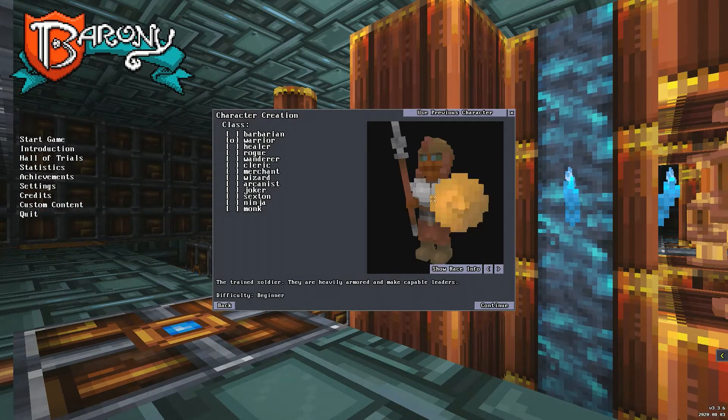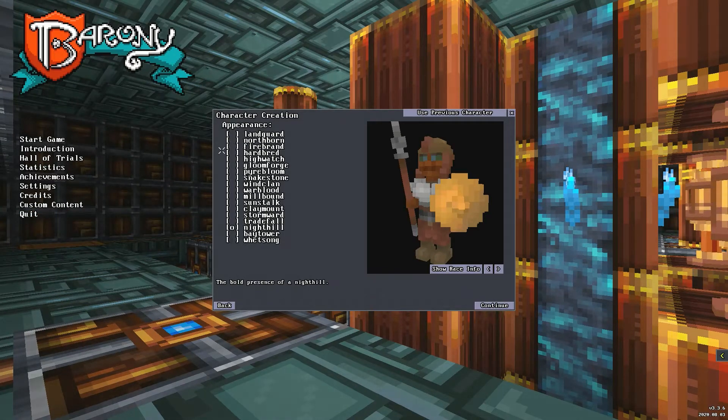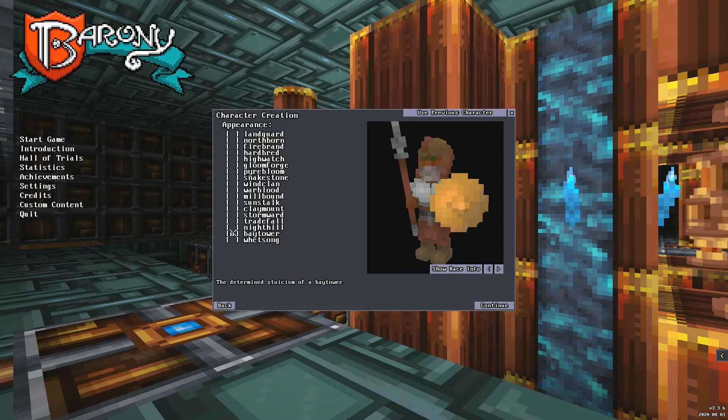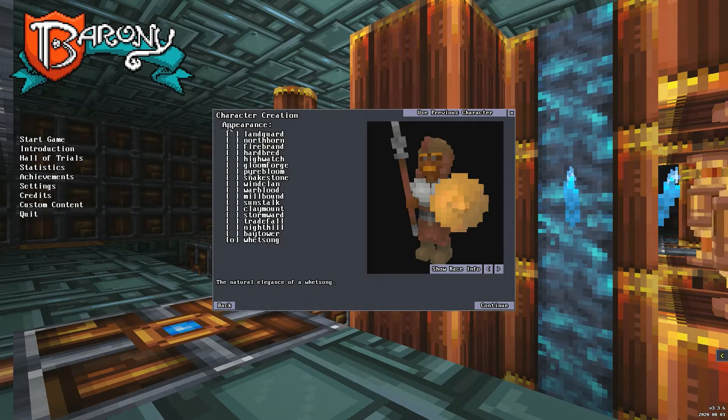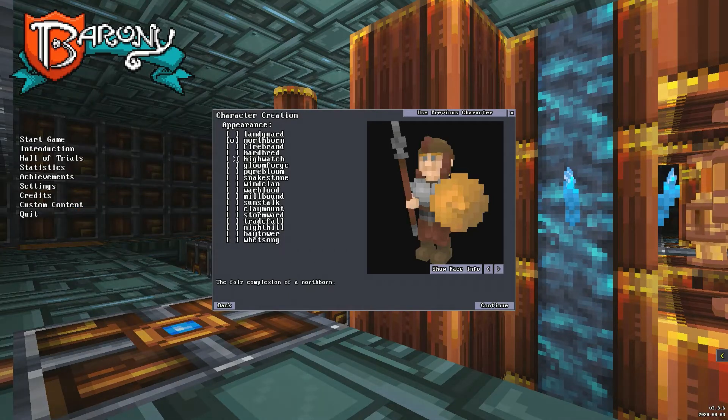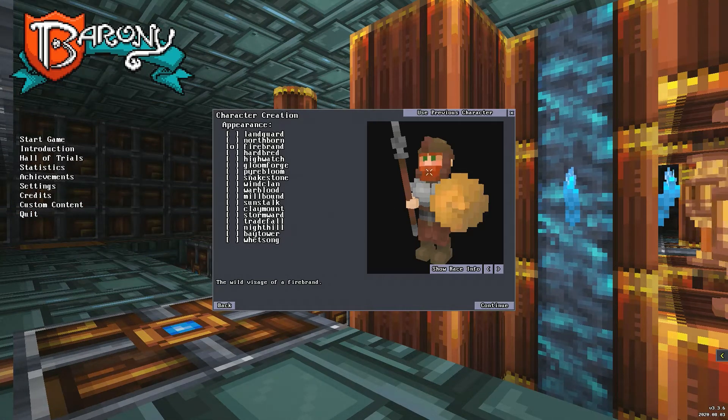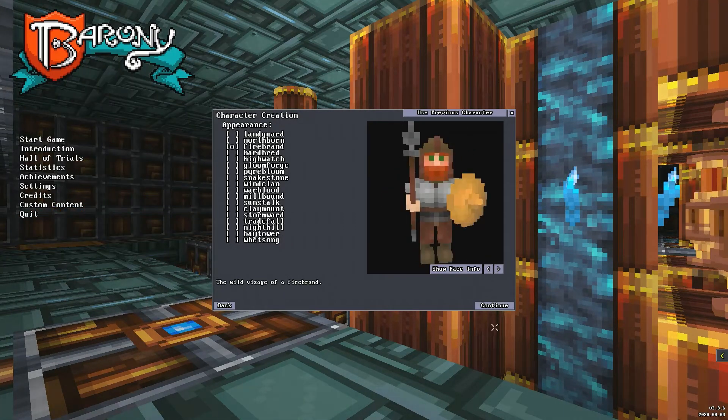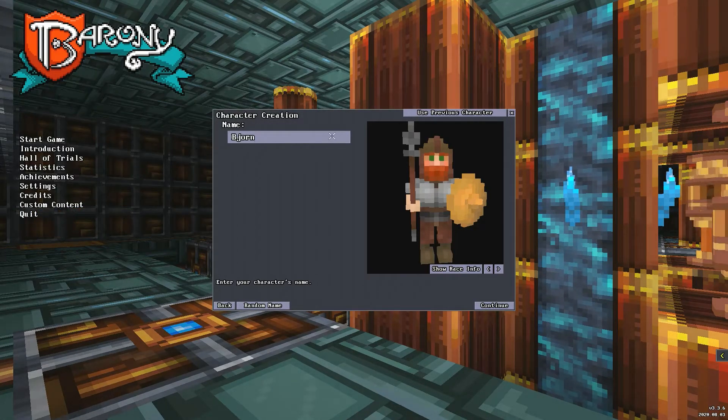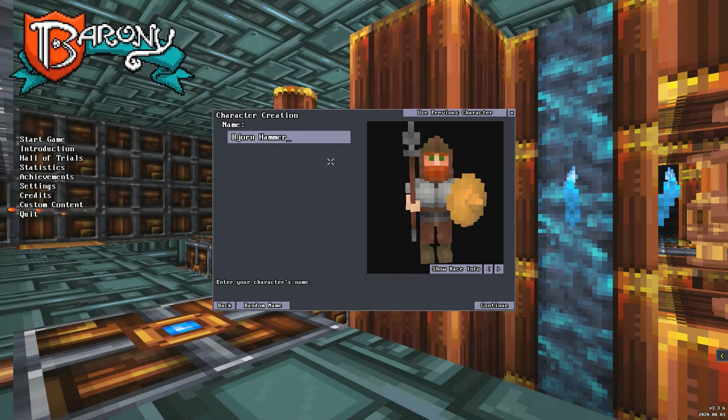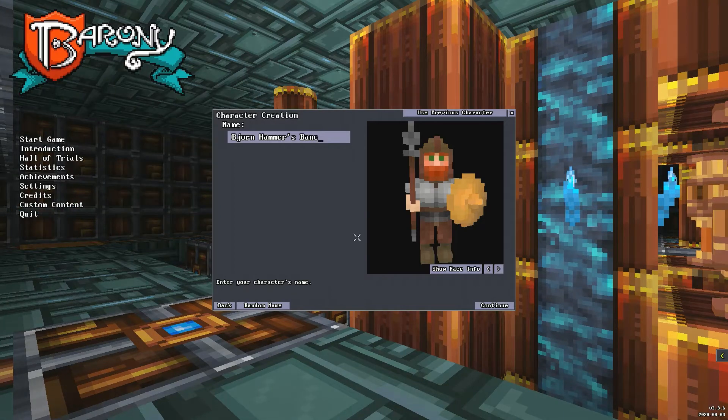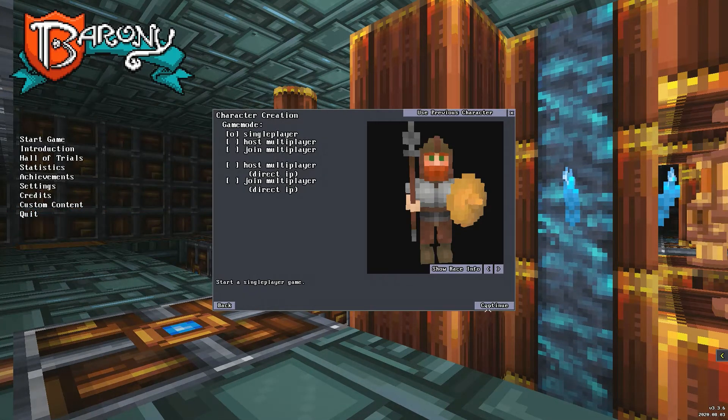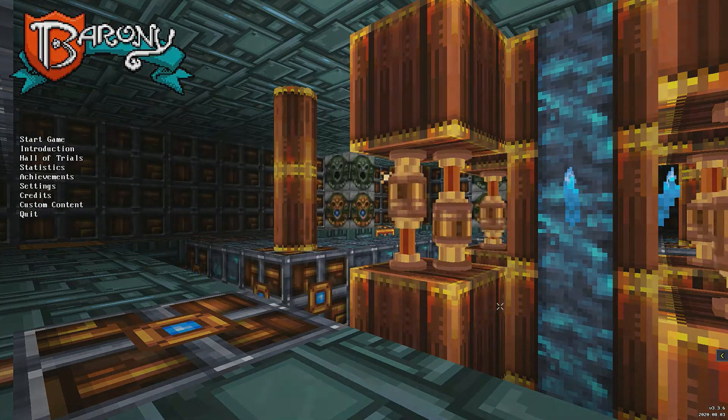Yeah, a warrior man. Look at this guy, he's got a shield, he's got a big old stick, he knows what's up. Let's continue. I can be a knight, a hill, a bay tower, a wet song, a land, a northborn, a land guard, a firebrand. Look at this guy, I want to be a firebrand. Let's continue. Name is gonna be Bjorn Hammersvein. Hammersvein, it's a traditional name. He doesn't actually wield a hammer but he will one day. It's a single player game, just me. Hello, continue.